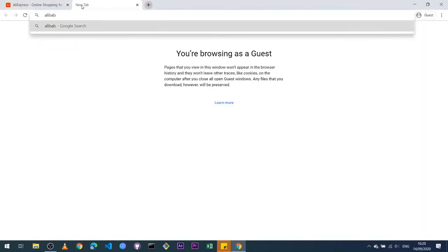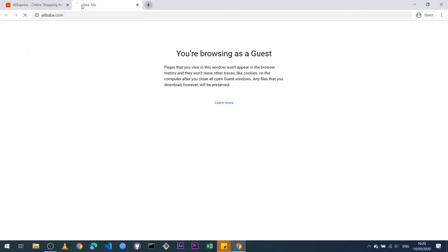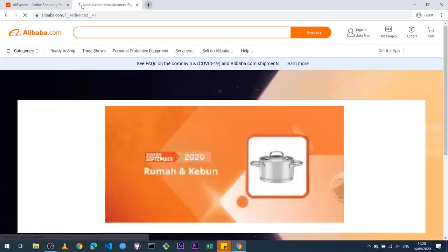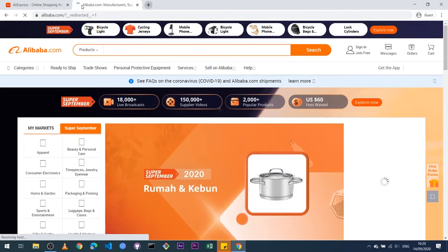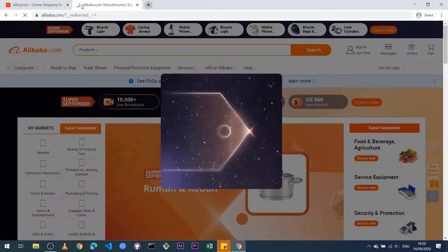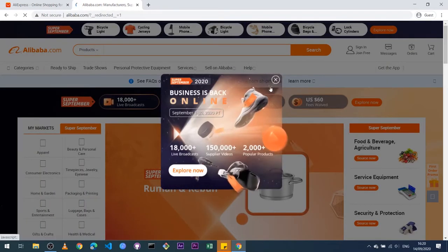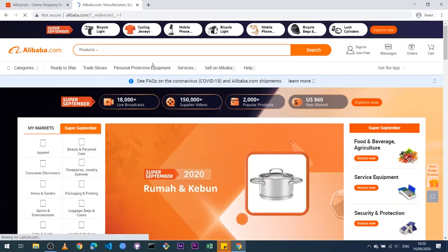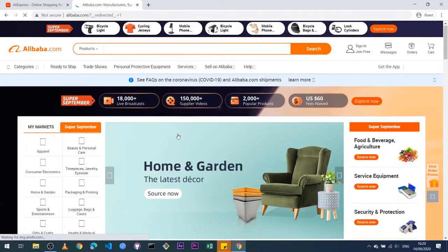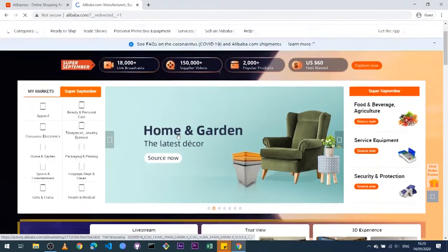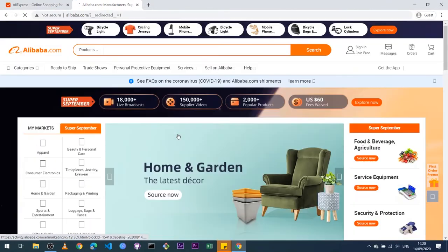And then also you can go to Alibaba. Now it's not compulsory to sign up for an account on Alibaba because we will be using AliExpress, not Alibaba. But subsequently in the show, I'll teach you guys how to use AliExpress. So to avoid any confusion right now, I'm not going to talk much about Alibaba.